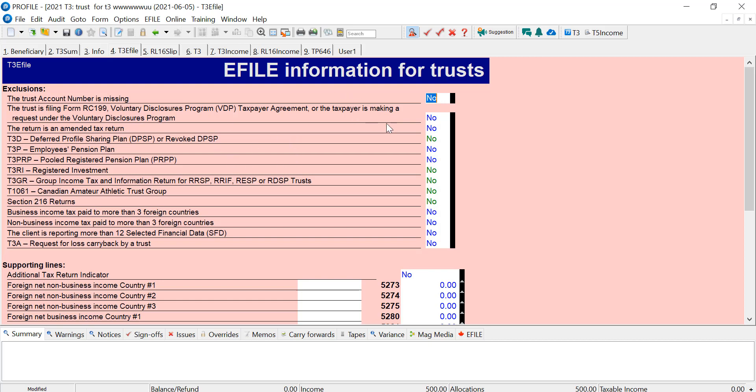Notice now you can e-file a return if there's a balance owing and if there's beneficiaries and slips have to be filed. This is new from the XML filing. Let's go back to the e-file.